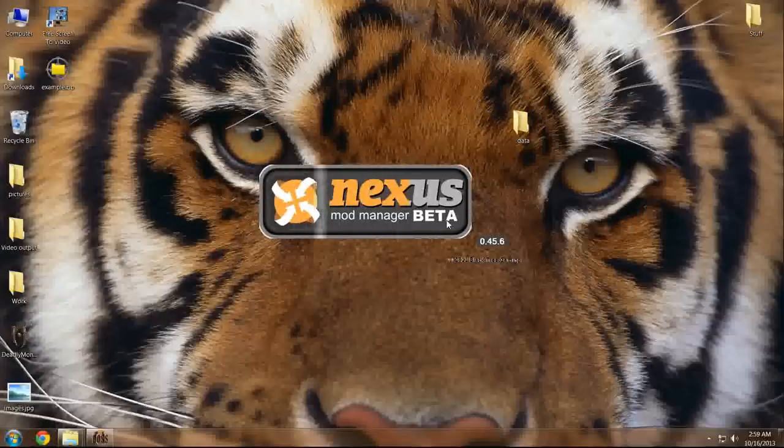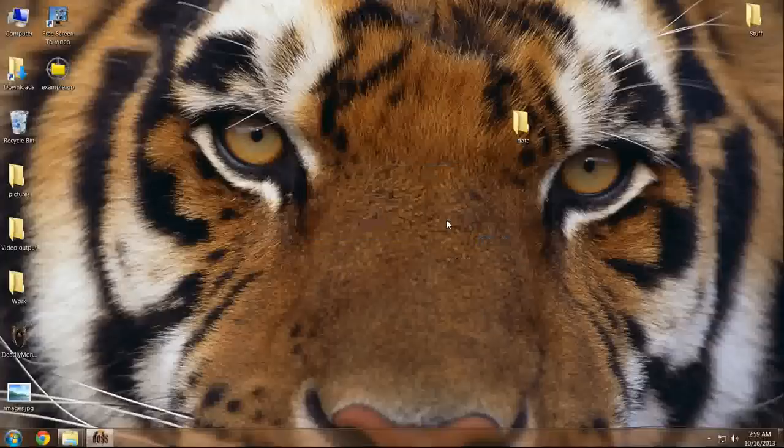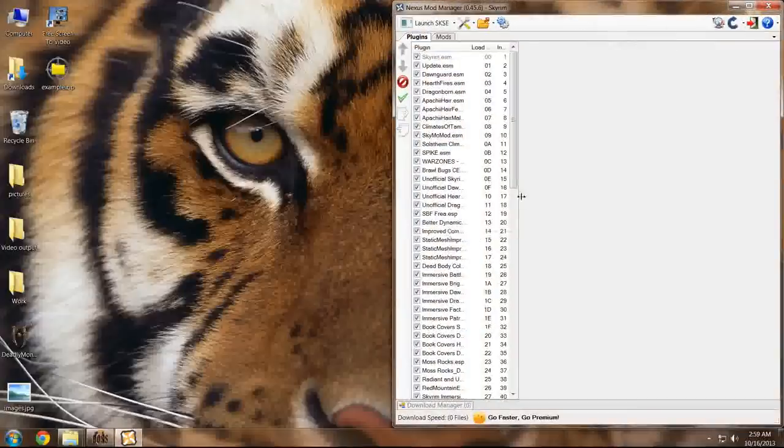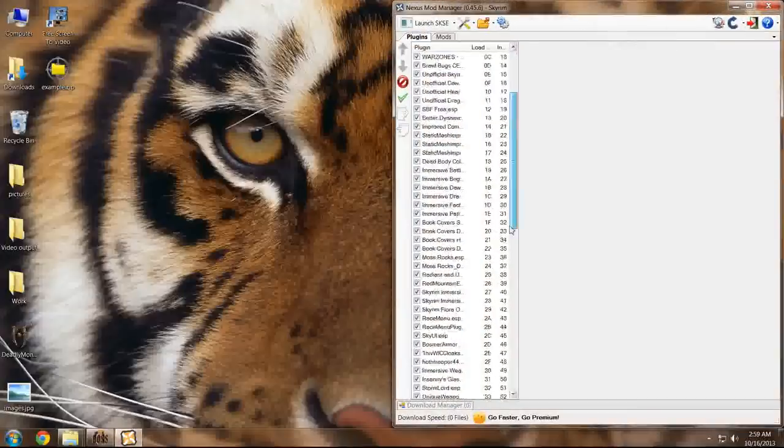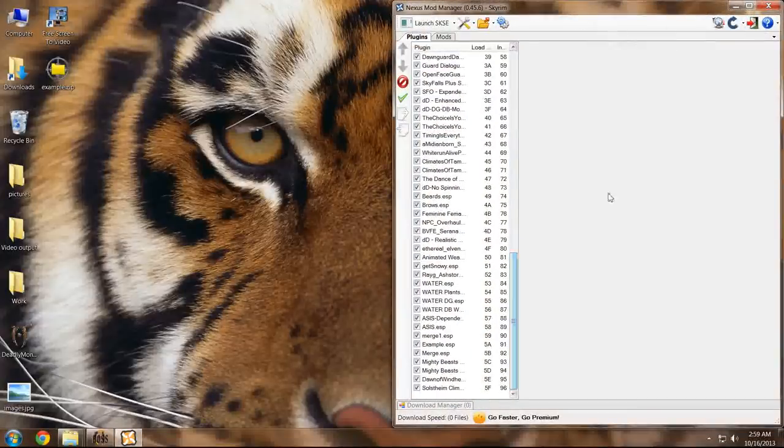Some programs also run BOSS normally when they're run, such as SkyProc patchers. If you'd like to circumvent that, you can also download a program titled SUM (S-U-M).